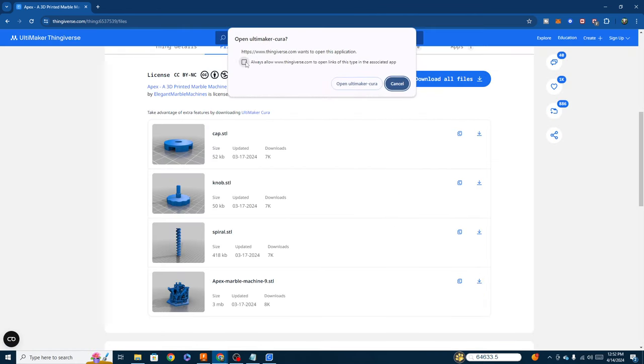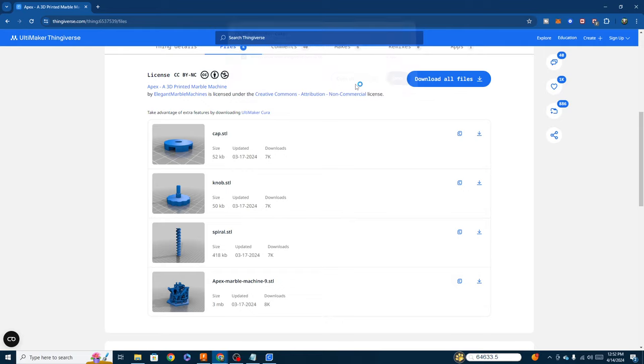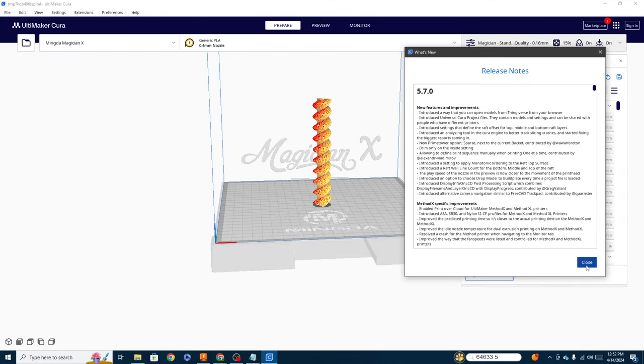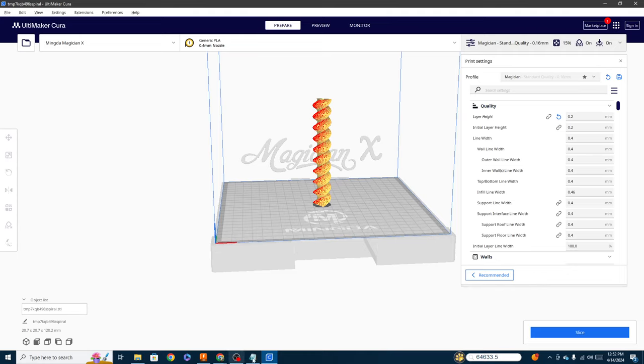You'll see that it has this little C button here to automatically add it to Cura. And then it's going to ask me if I want to allow it to open it. Yeah, I'll allow it to open it.